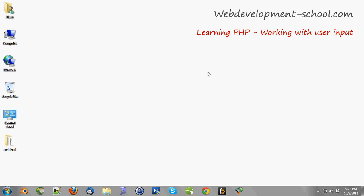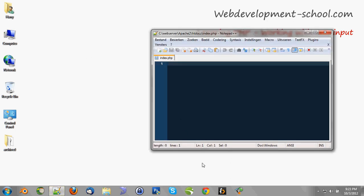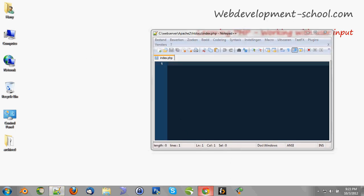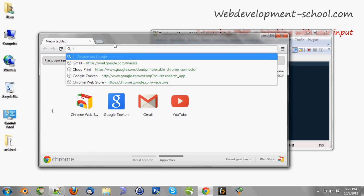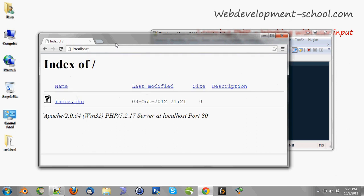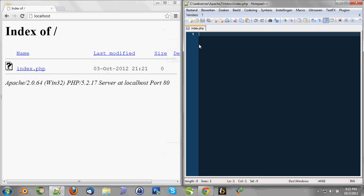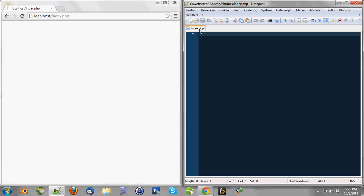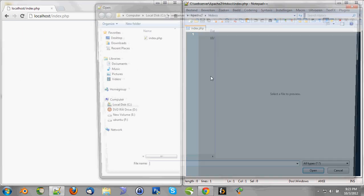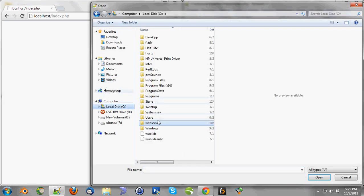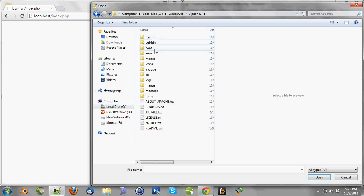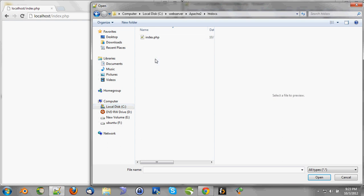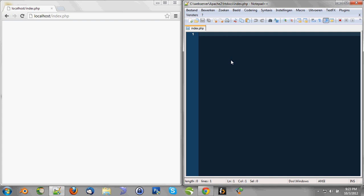So let's start. We're going to open our editor and we're going to open a browser. We're going to browse to localhost. We're going to edit that index.php file and we're going to open local disk, web server, Apache 2, htdocs, index.php. And the first thing we're going to do is create a little form in HTML.